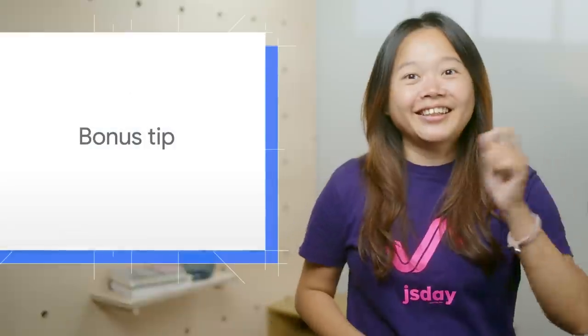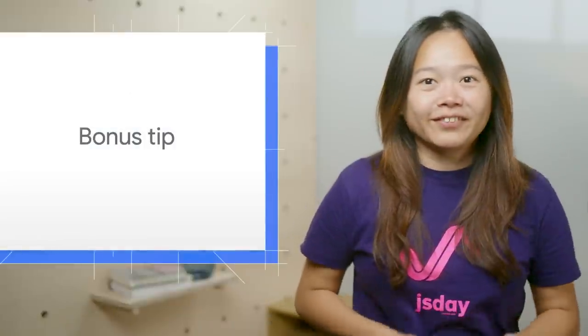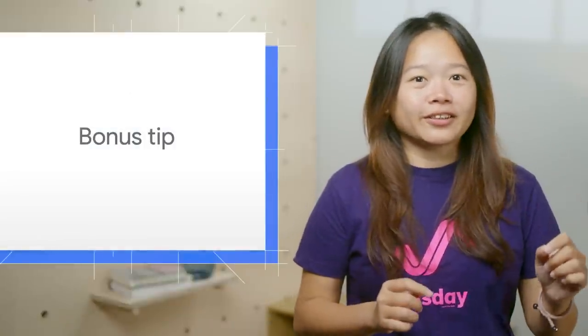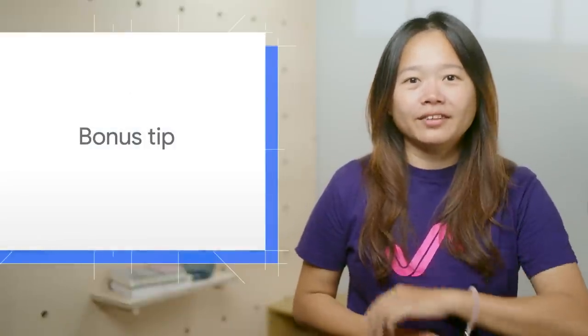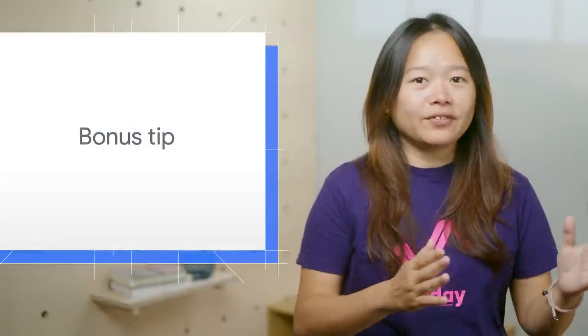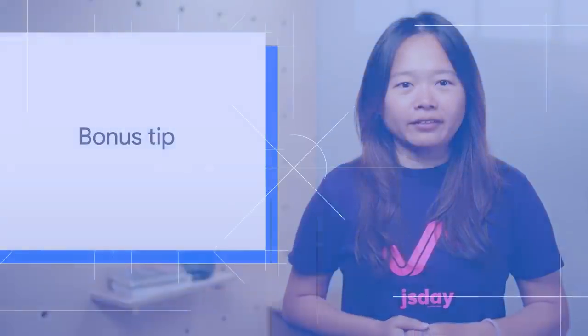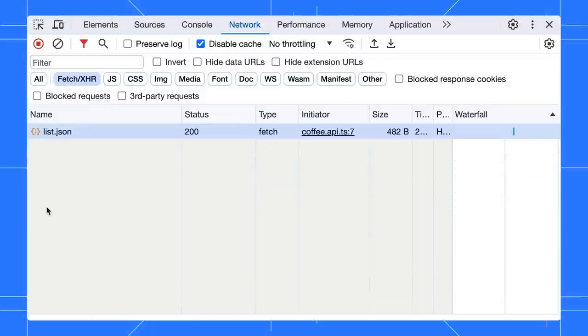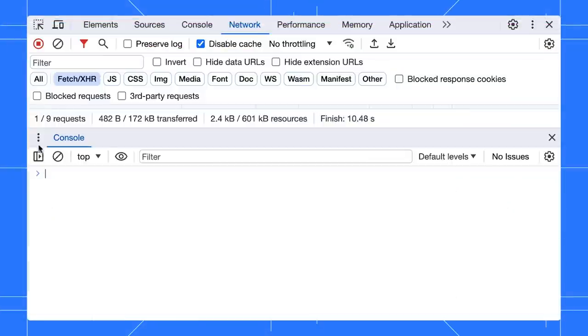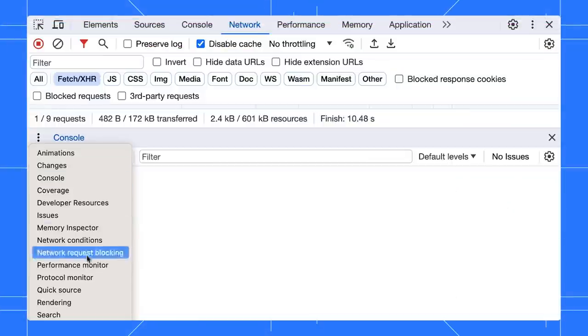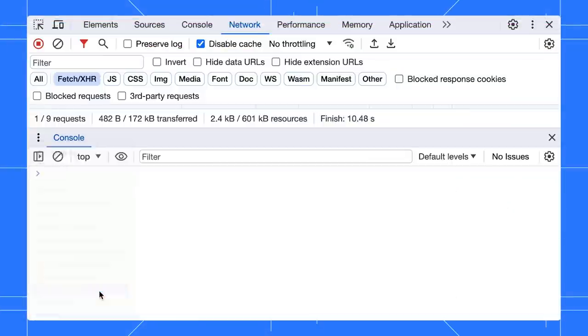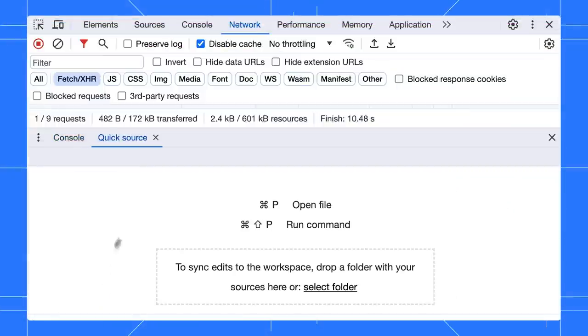Finally, here is a bonus tip. Use the Quick Source tab to edit a file without leaving the current panel. Press Esc to open the bottom drawer. Click on the three dots to open the Quick Source tab.